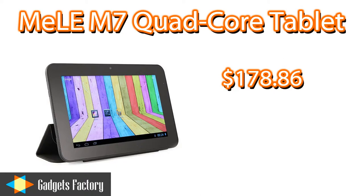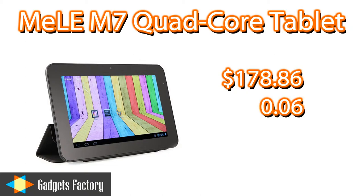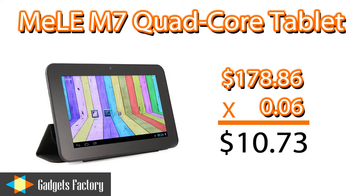If you place one of our compelling advertisements on your website and successfully refer a sale for GadgetsFactory.com, you always receive a 6% commission on the sale price. This means, on this product in particular, you will make over $10.73 just for that one sale.